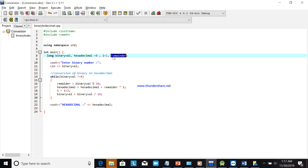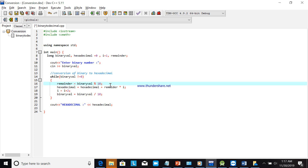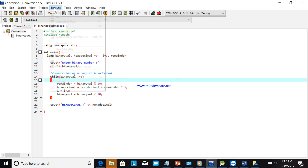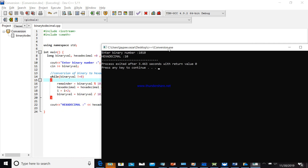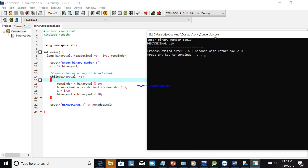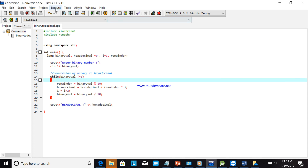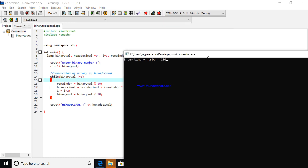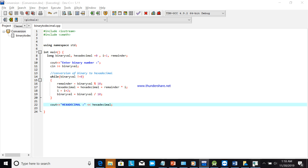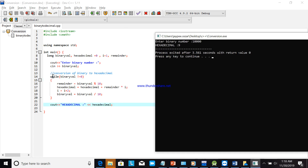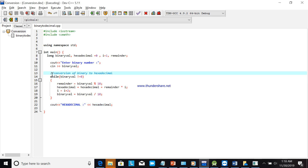There is a remainder variable — it comes from the remainder calculated in the loop. For example, entering a certain binary number gives a hexadecimal output of 10. Trying another input, binary 9, also produces the correct result. I hope you understand this program for binary to hexadecimal conversion.